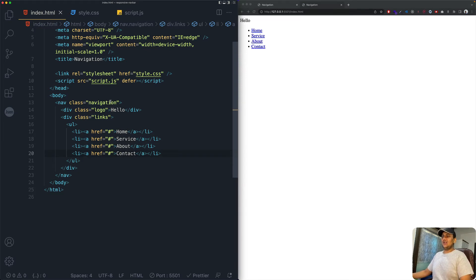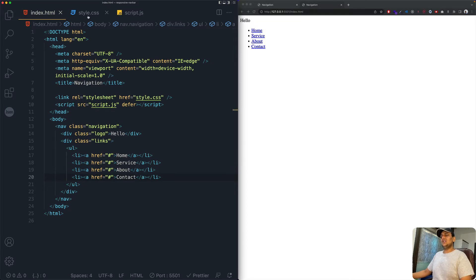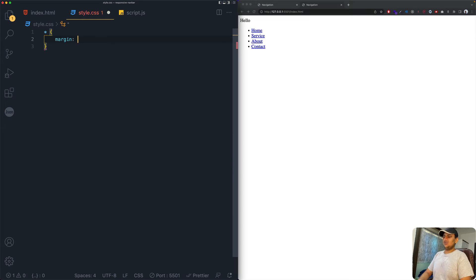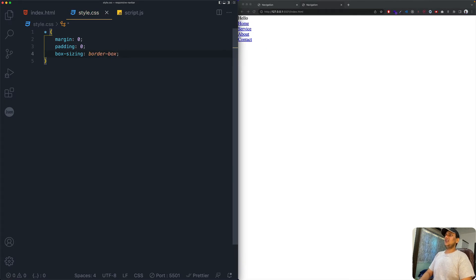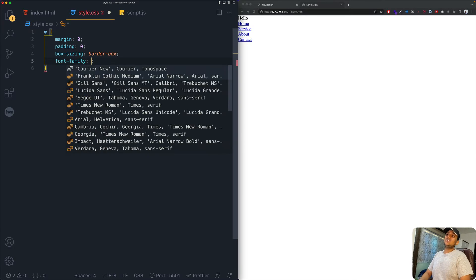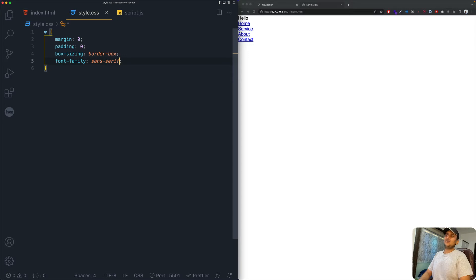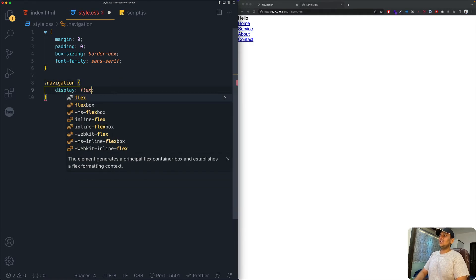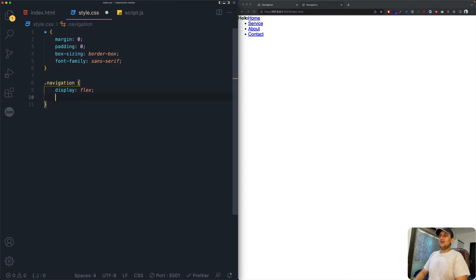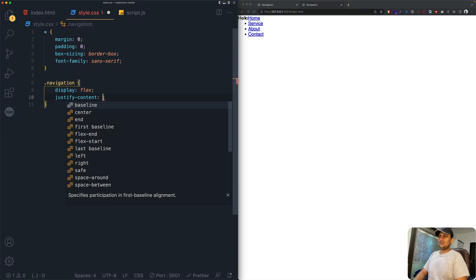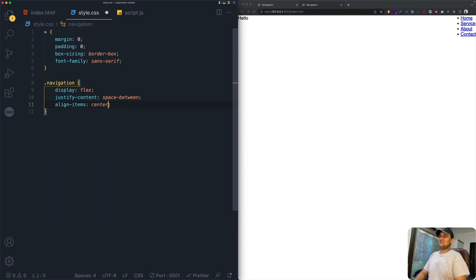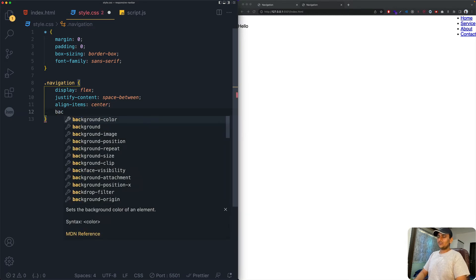In style.css, we start with a universal reset — margin zero, padding zero, and box-sizing border-box. We'll change font-family to sans-serif. Then for the navigation bar we add display flex, justify-content space-between to push items apart, and align-items center to center them vertically.